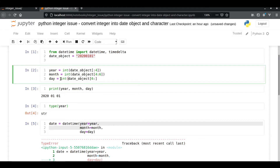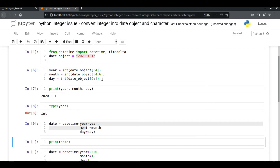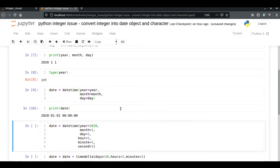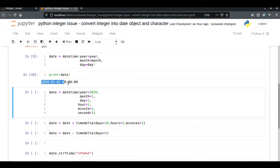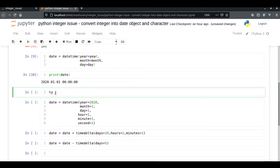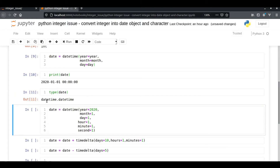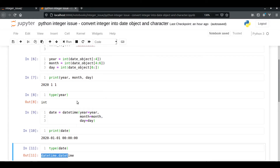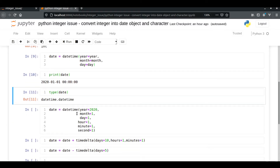Let's run it again — each value is now an integer and we got no error. Let's print what we got — we have got a date type object. If you print the type, it's going to give you the datetime.datetime object. Earlier it was in string format, now it's in datetime.datetime format.